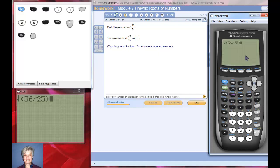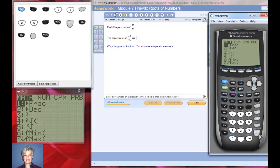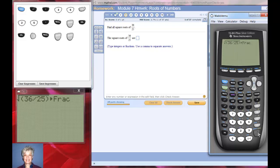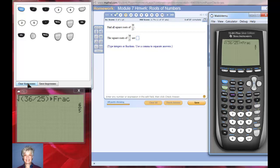Now I'm going to hit math, then frac, then enter. There's my positive square root: six fifths. Now I have to find the negative square root because the instructions say find all the square roots.